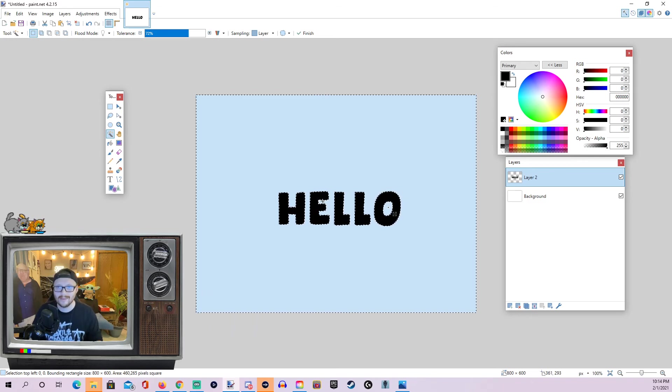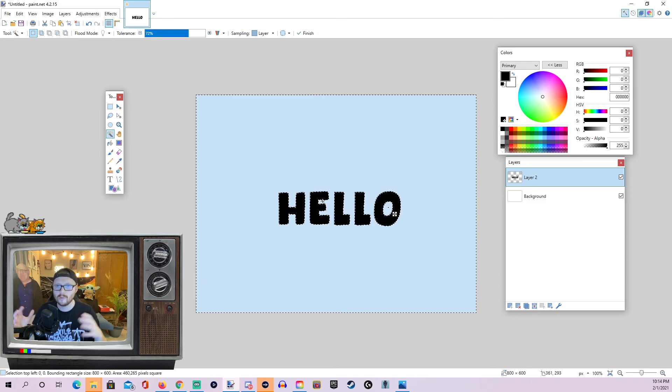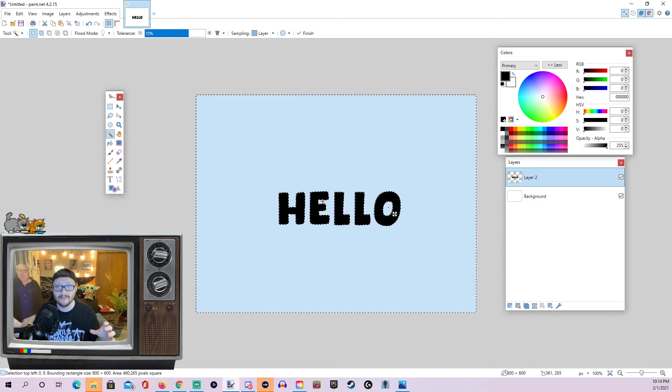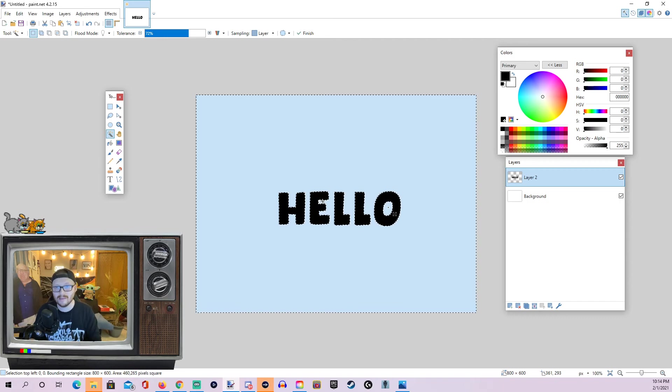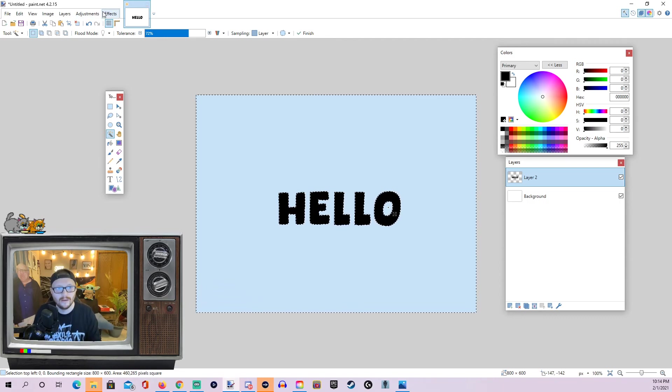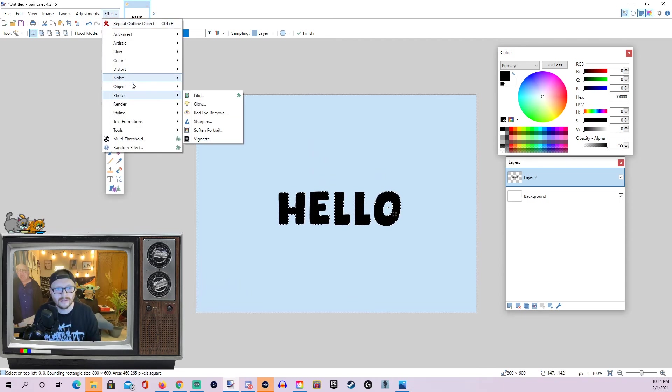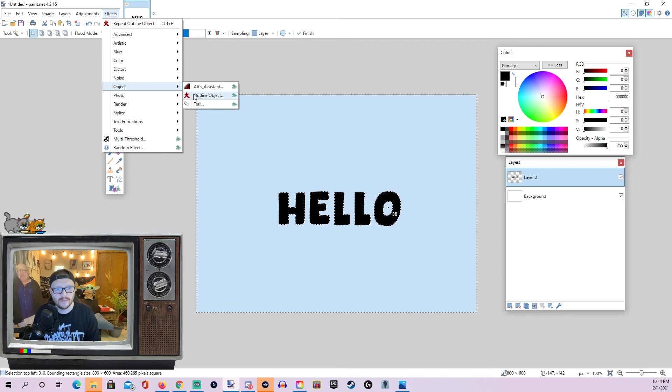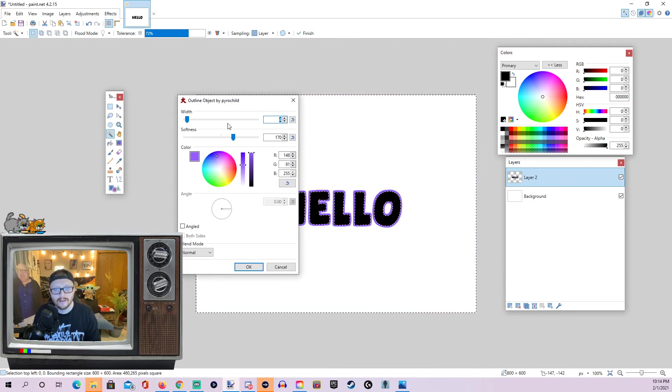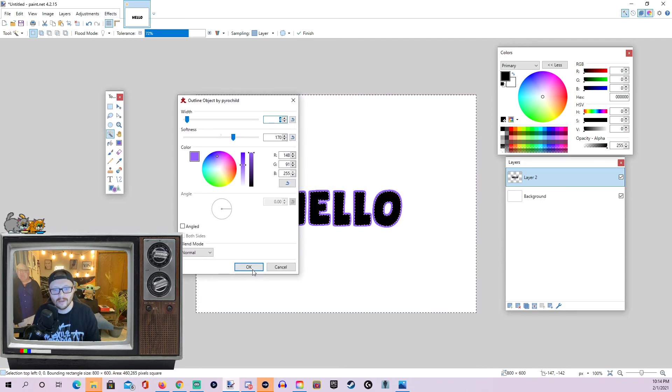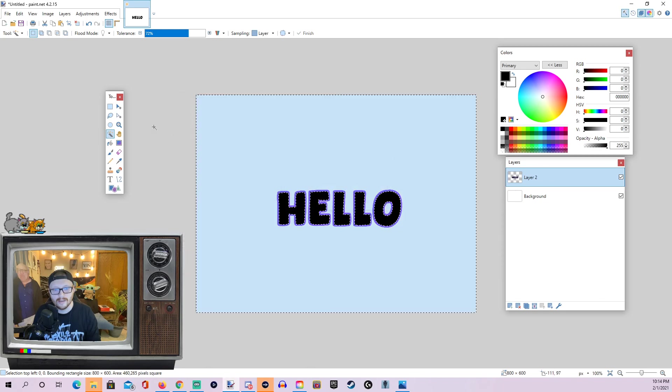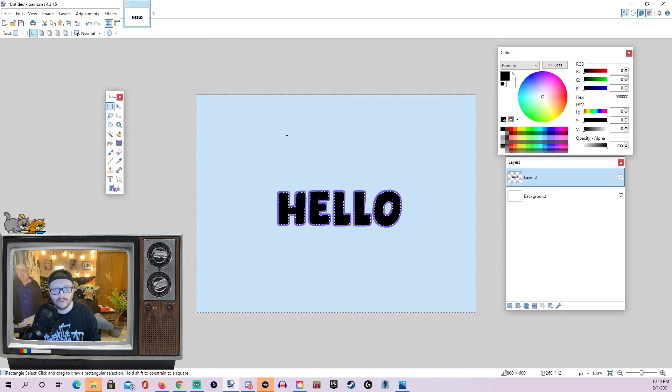And you can do this with O's, P's, anything that might have a space on the inside that you also want to be outlined. So, that if we just go back up to effects, object, outline object, you can see it's now going inside of the O as well.